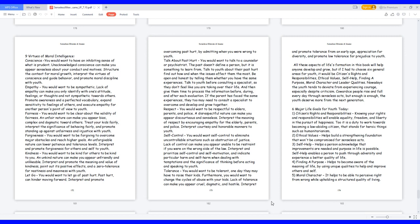Talk to youth before consulting a specialist, so they don't feel like you are taking over their life. And then give them time to process the information before, during, and after each evaluation. If the parent has faced the same experiences, they too may need to consult a specialist to overcome and develop and grow together.